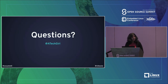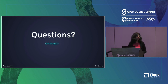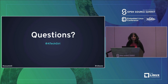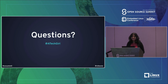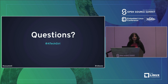At this point I can take questions if there are any. I will be in the Slack channel for the OS databases track after we are done here, and can take questions from the online audience as well.